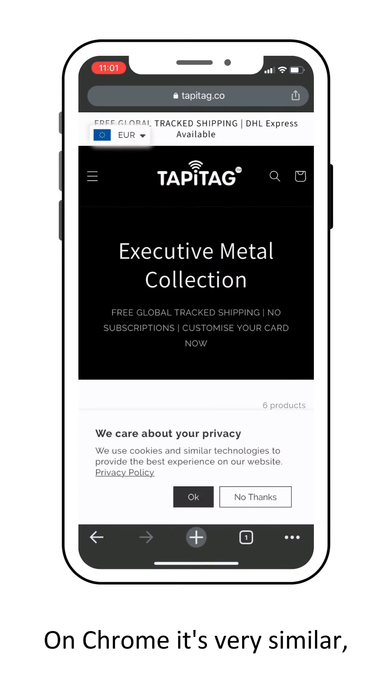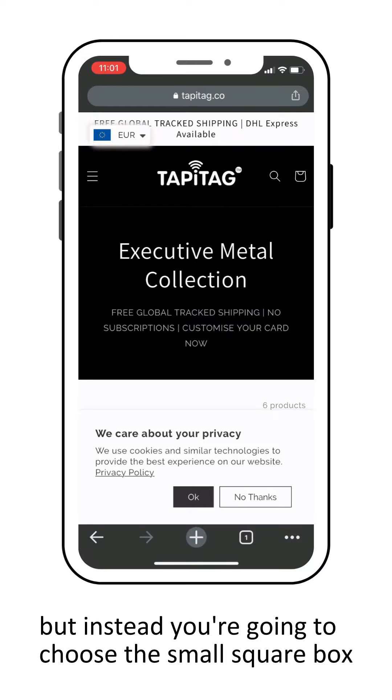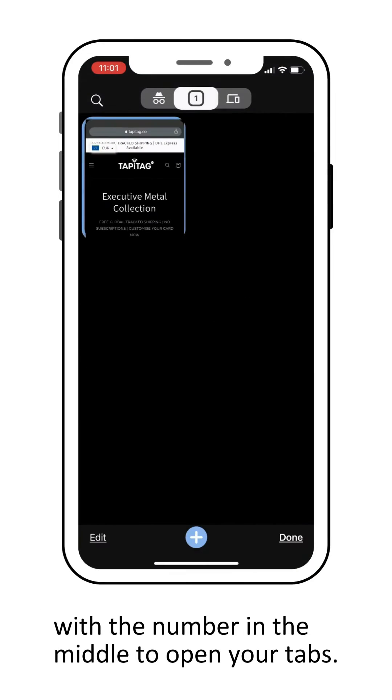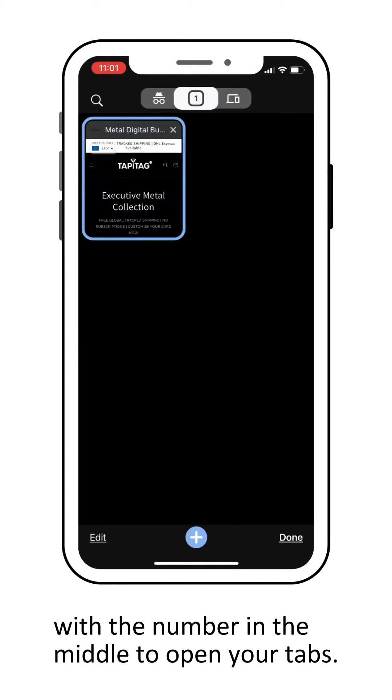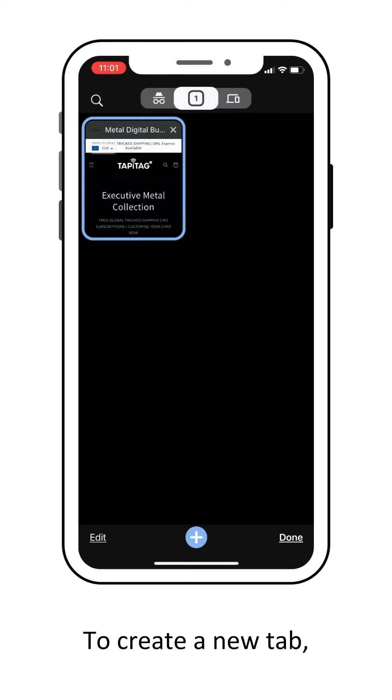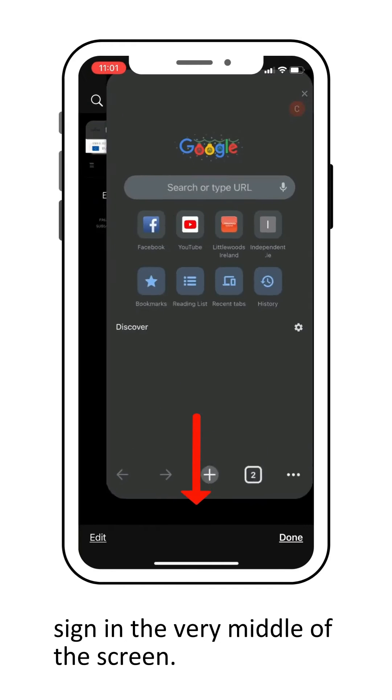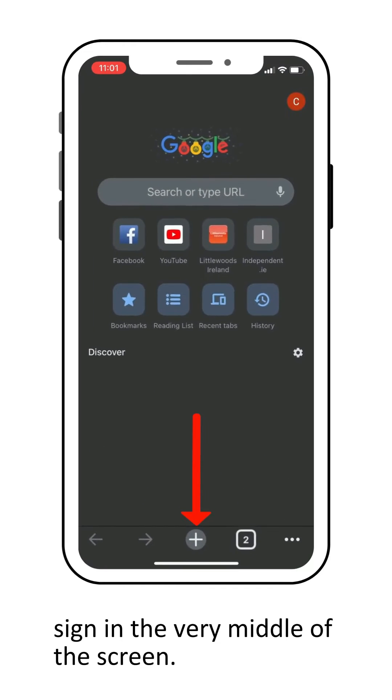On Chrome it's very similar, but instead you're going to choose the small square box with a number in the middle to open your tabs, and then to create a new tab just click the plus sign in the very middle of the screen.